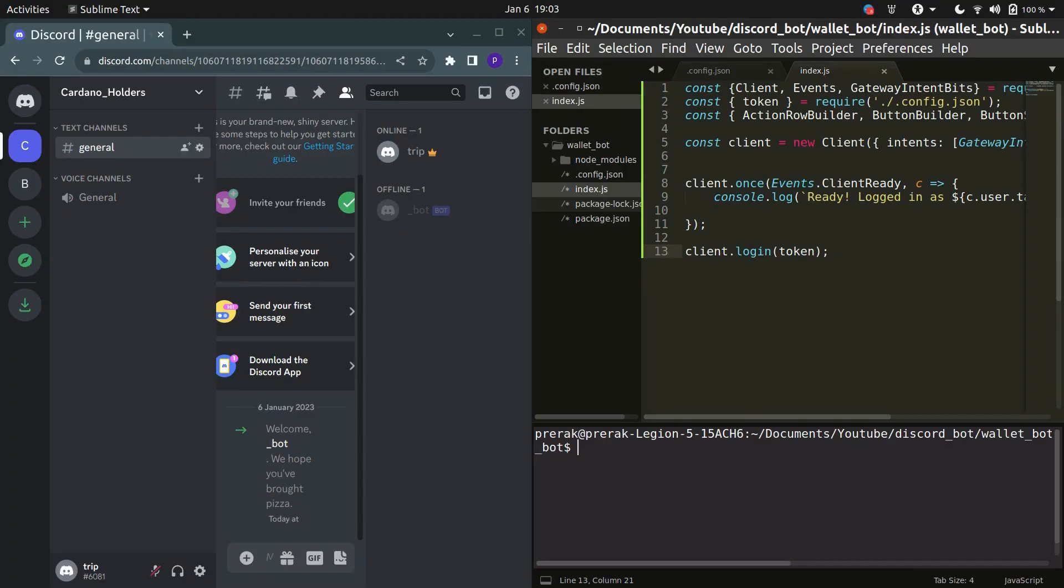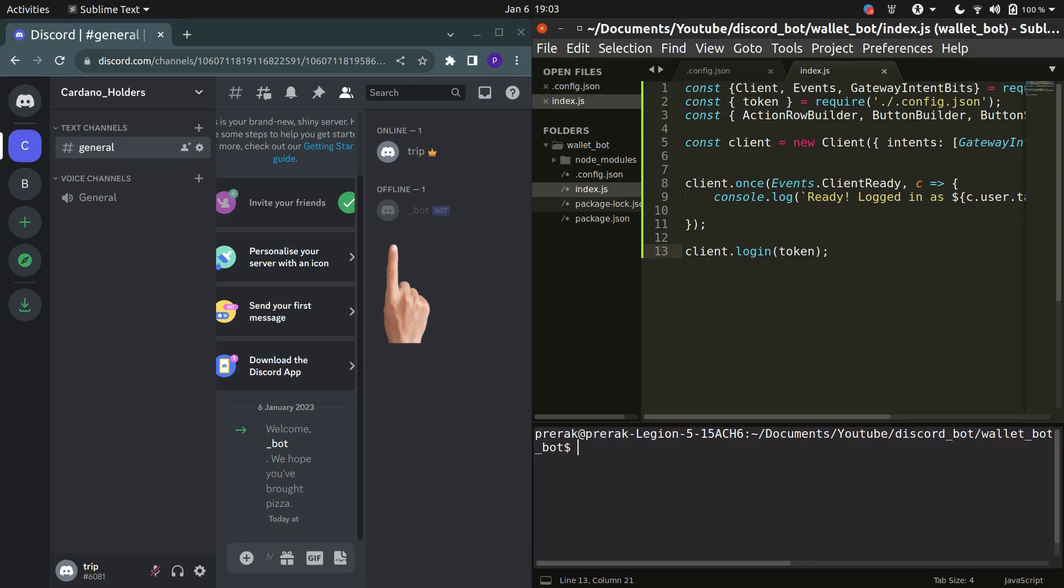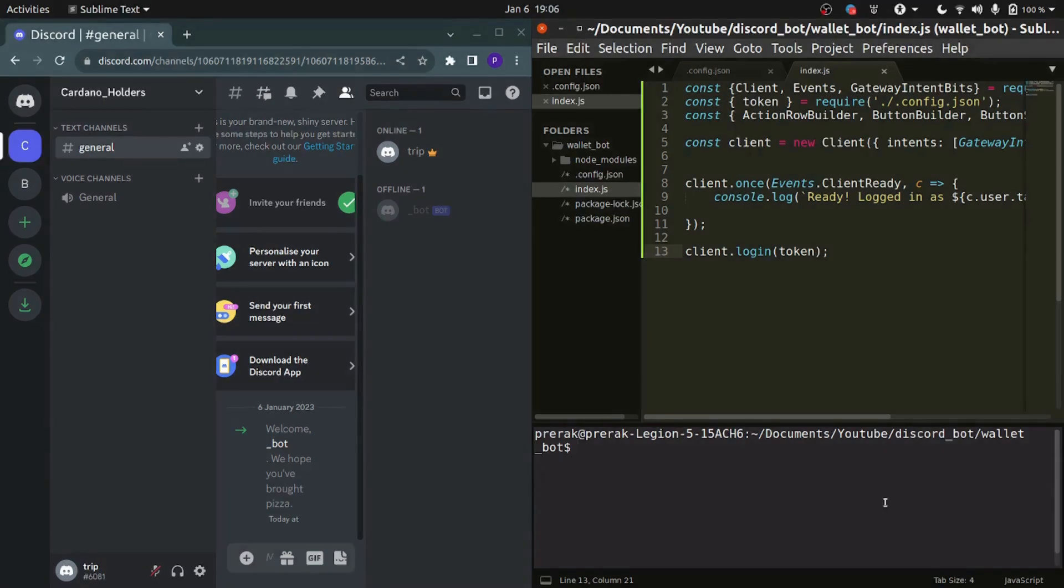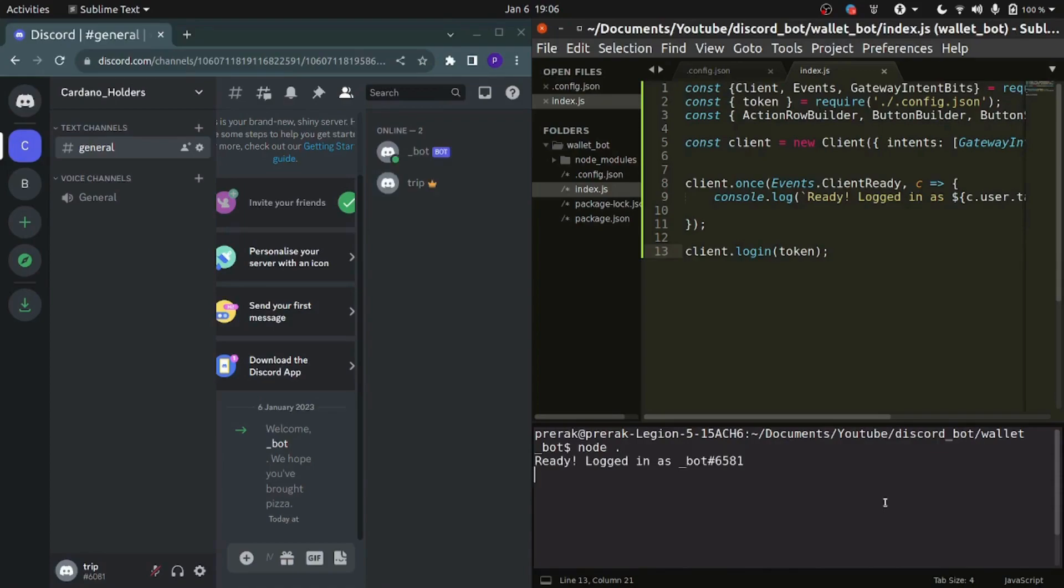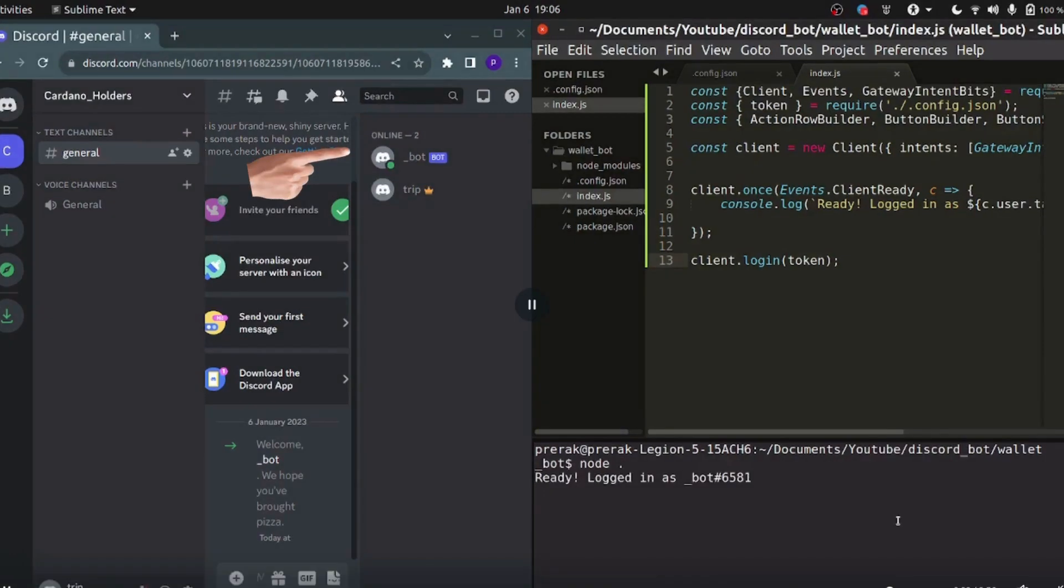Now we will be running the bot and trying it out. You can see that currently I'm in my Discord server and this particular bot is offline. Now what I'll do is I'll try to run it from the terminal and then see if the bot comes online or not. The bot is online so we know everything is working fine.